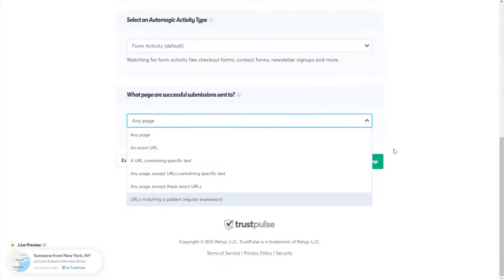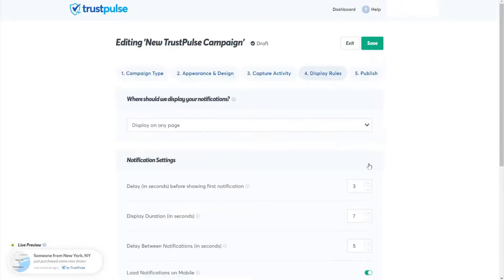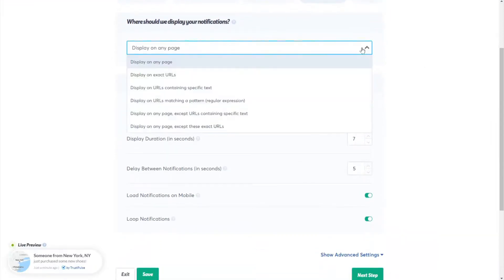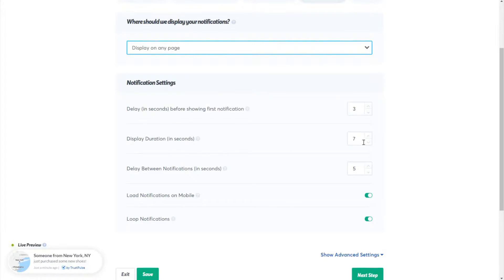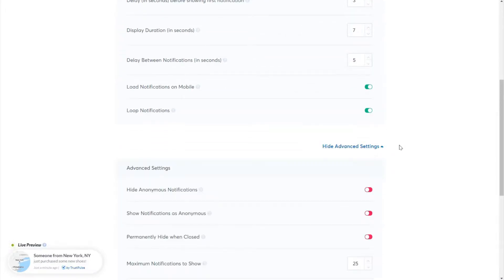Once you've selected the activity you'd like to track, click Next Step. Now you're on the Display Rules page, where you can choose where you'd like to display your social proof notifications. By default, notifications will appear on all pages, or you can select specific pages. In the 'Where Should We Display Your Notifications' section, you can control other notification settings like the duration of the notification, whether to load notifications on mobile, and show notifications on loop. Clicking Advanced Settings gives you even more options.